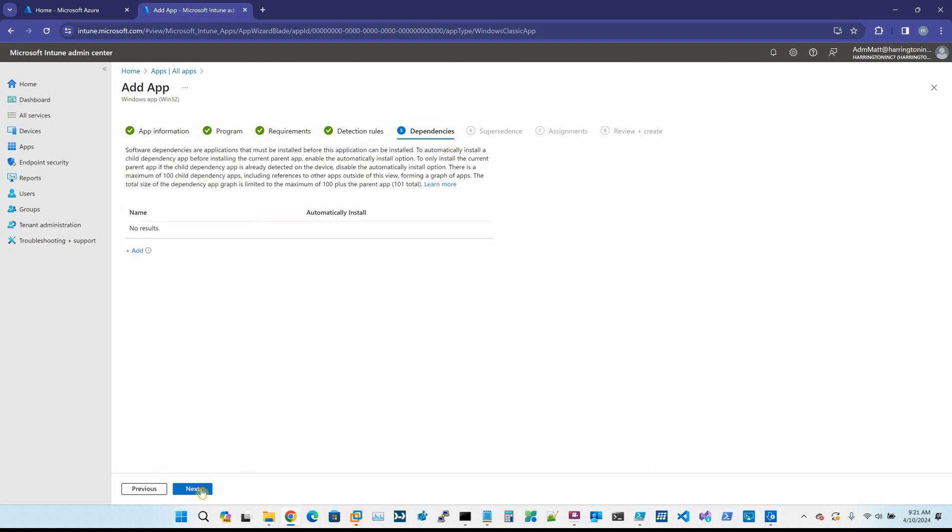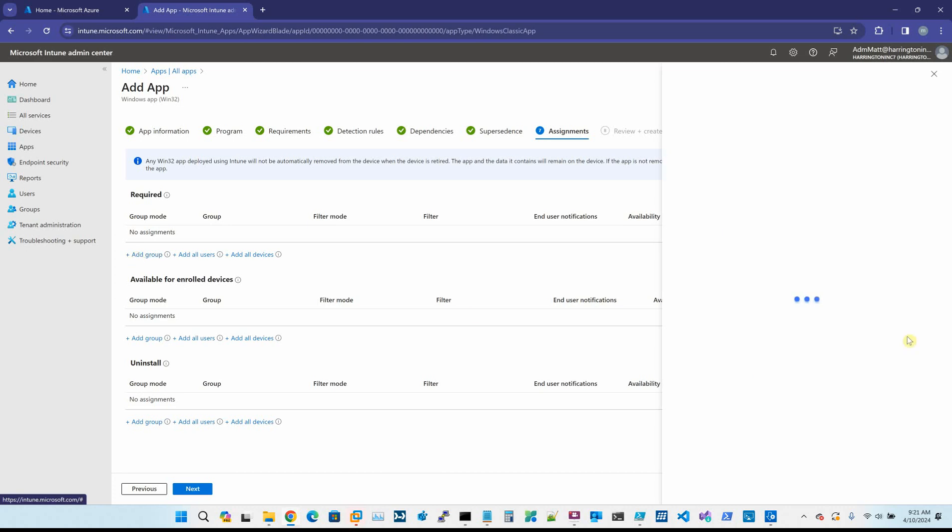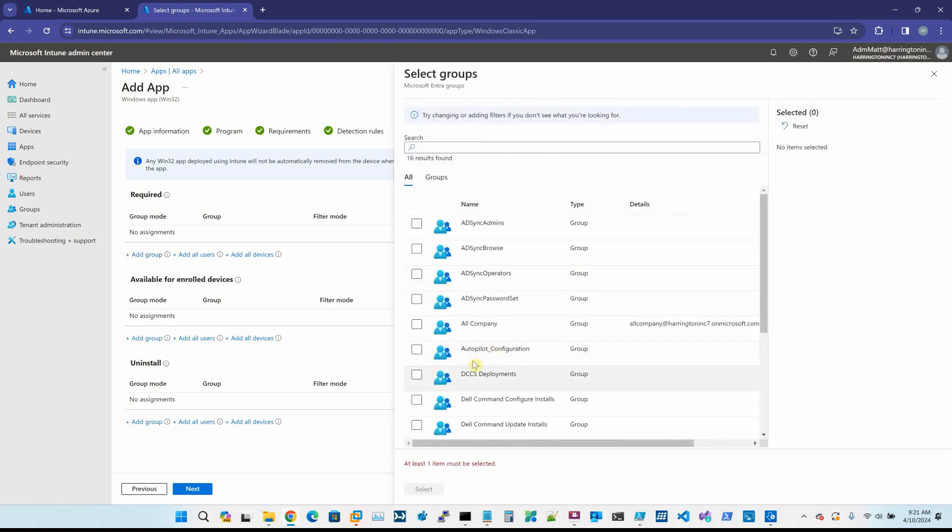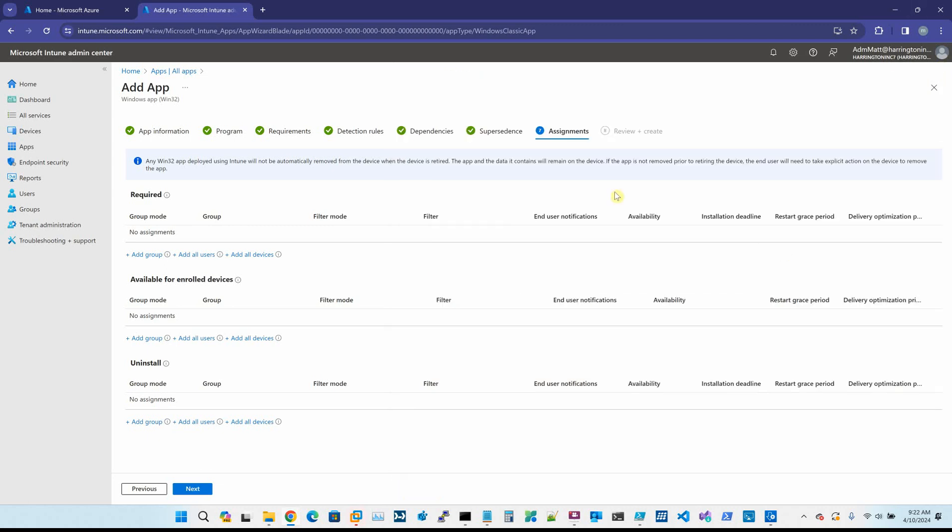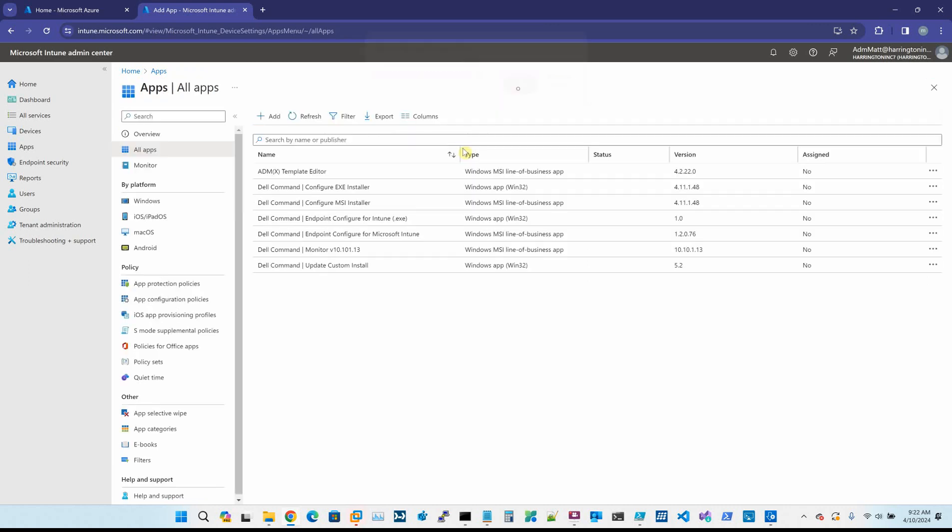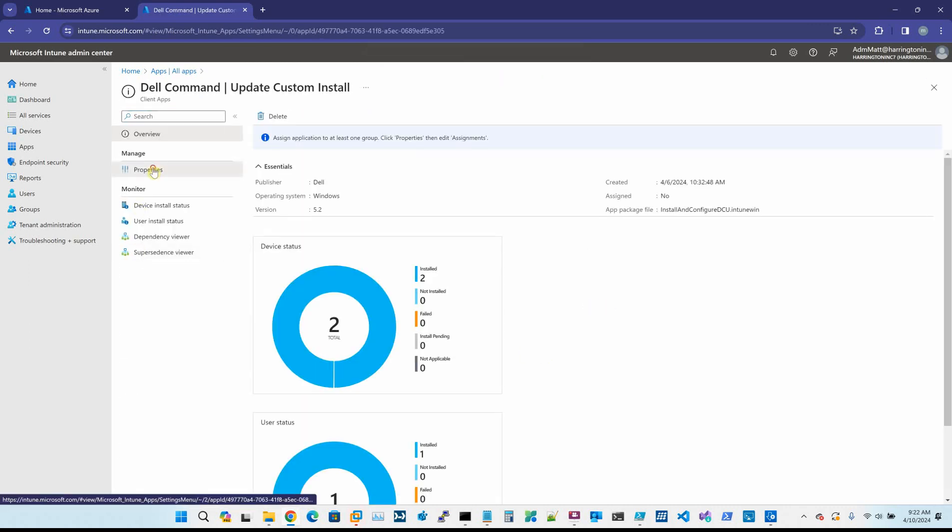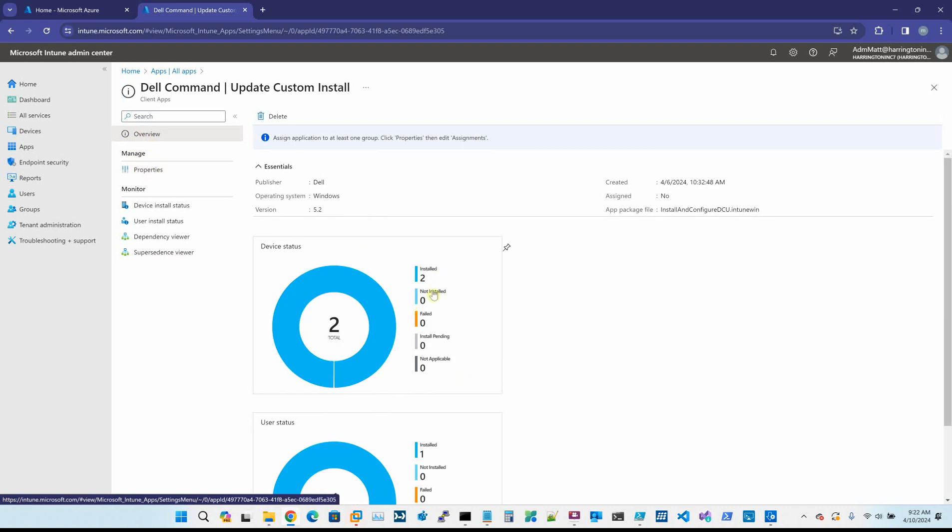There's no dependencies. And now here's where you assign it to the group that you want to actually deploy it to. I've already pushed this out, but this is the group that I always push my test software out to. We can just hit next and then create. Now I've already created this, so I don't want to create it a second time because here it is right here. You can see that I've already deployed it and it's already run successfully.